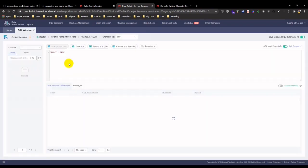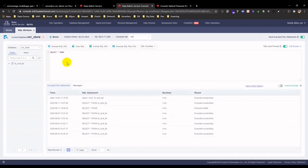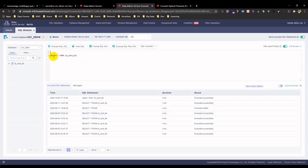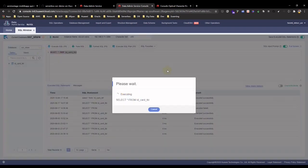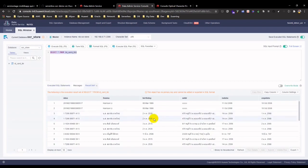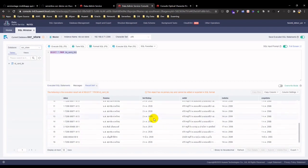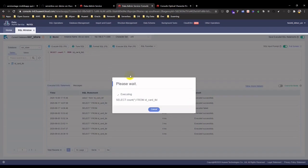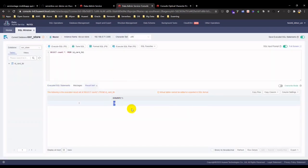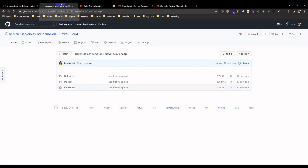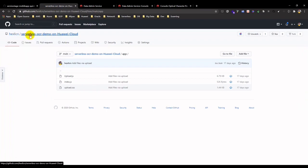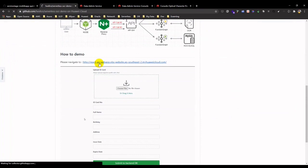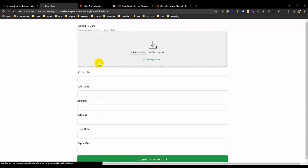Now, totally 19 ID cards information record is stored. Let's go to the application portal and upload a Thailand ID card.